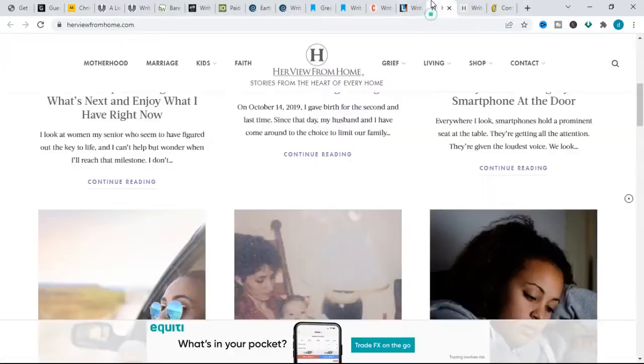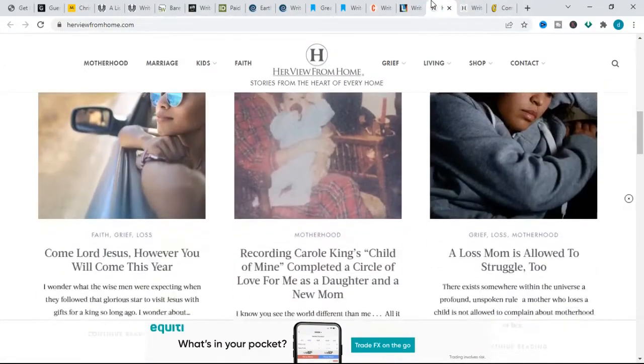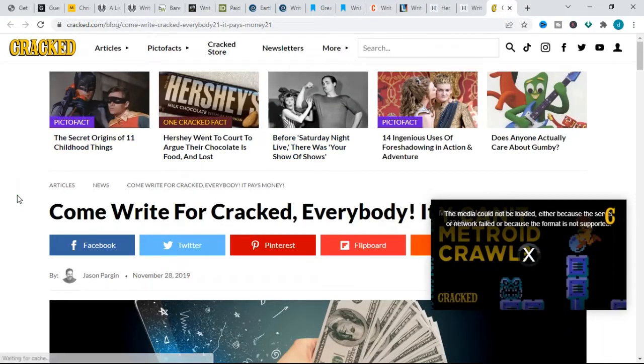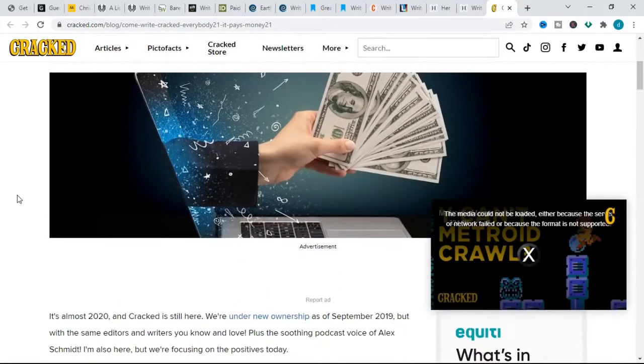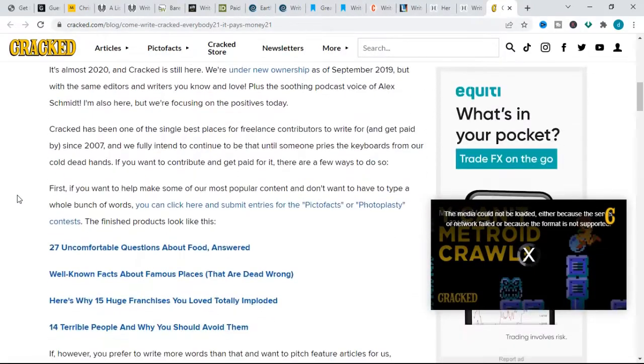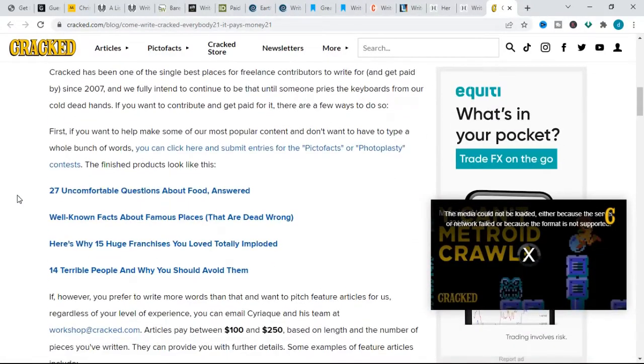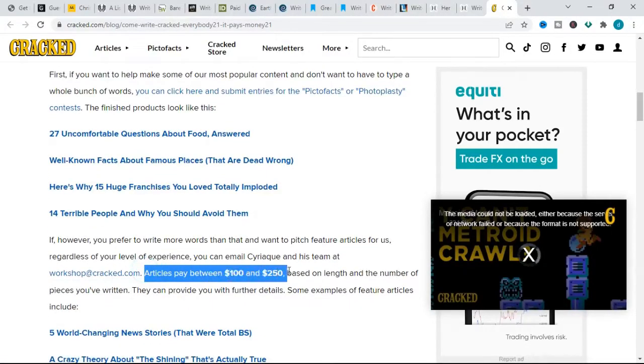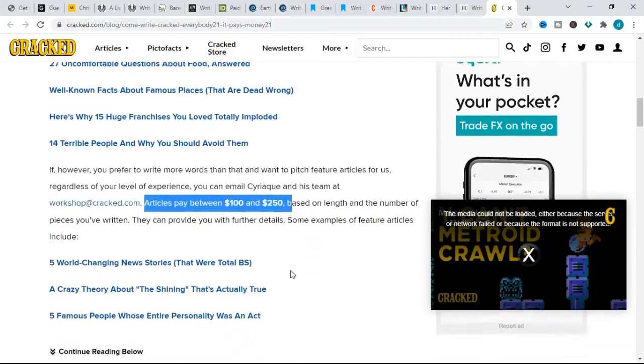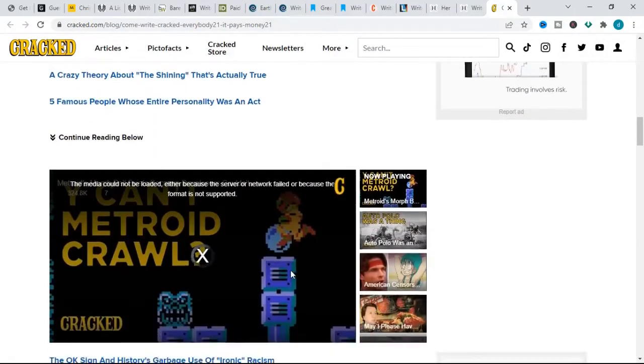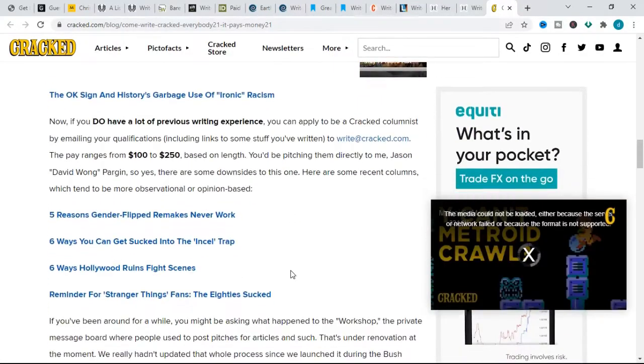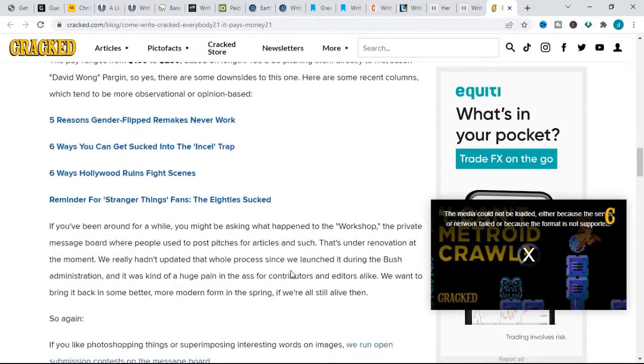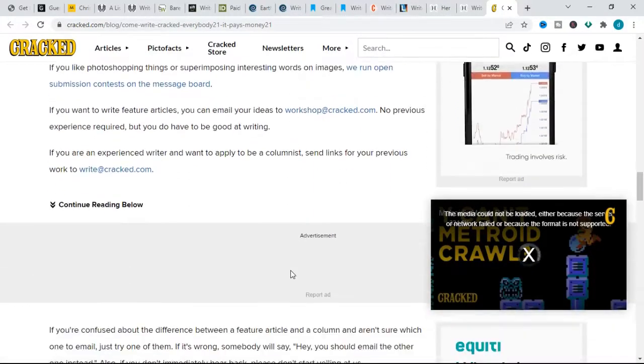And the final website on this list is Cracked. Cracked pays between $100 to $250 depending on the length and number of pieces you've written. Their topics include humor, reviews, and odd facts. When pitching for this website, if you have no experience as a writer but are still good at writing, you can submit your ideas via mail for future articles.